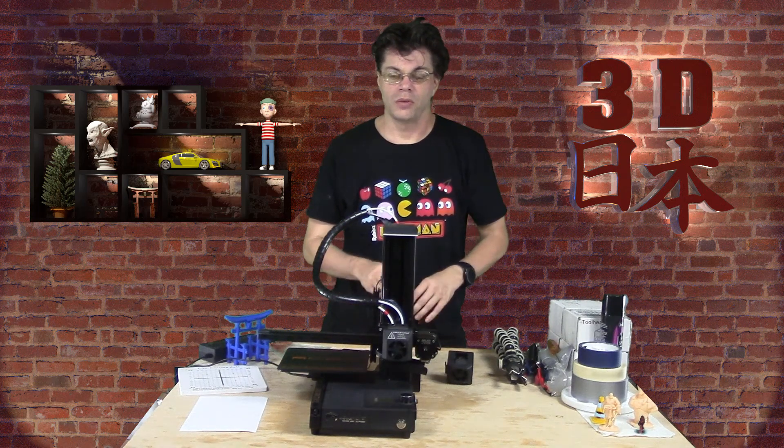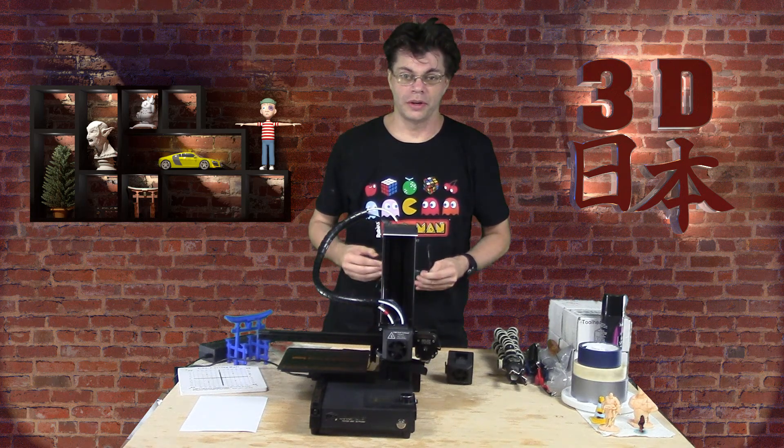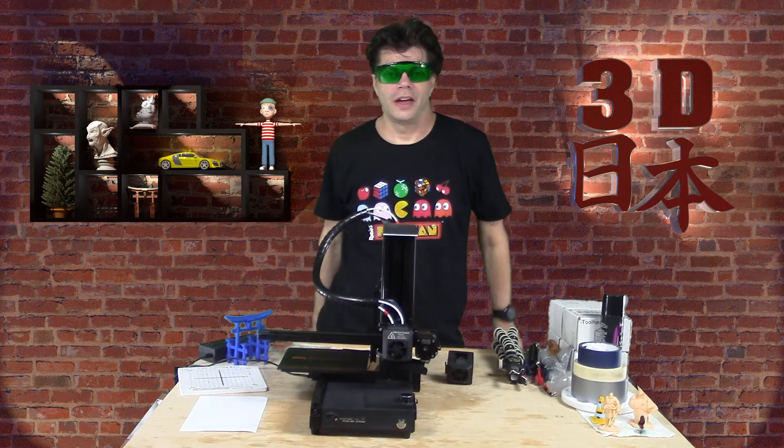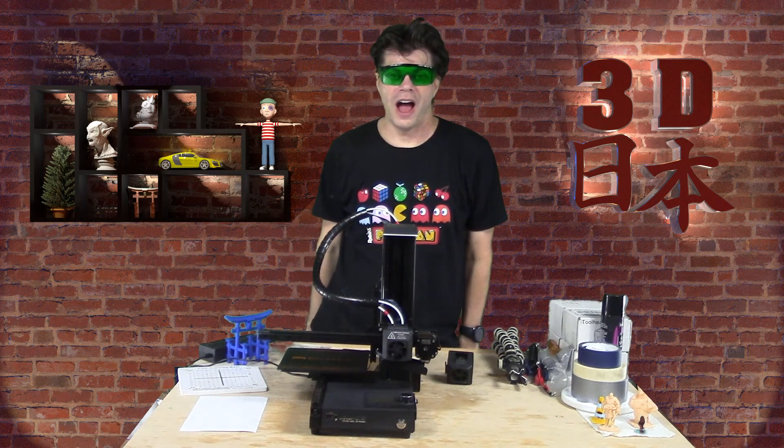Today we're going to be playing with lasers, but in a very safe and controlled manner. So put on your safety gear and let's rock!